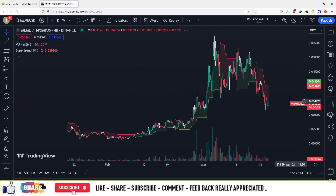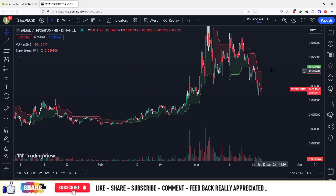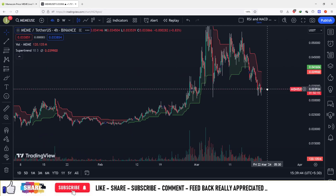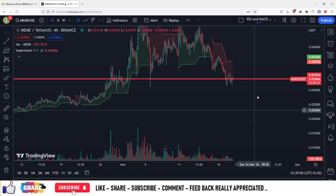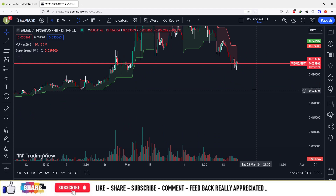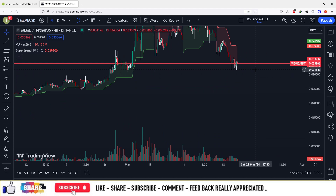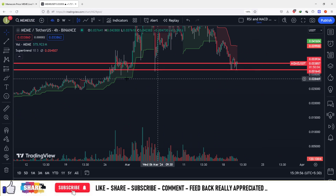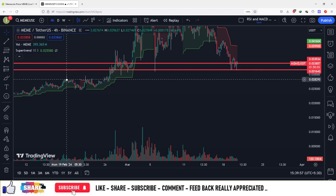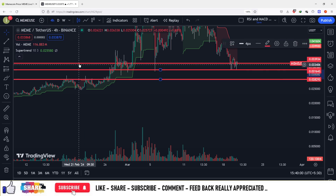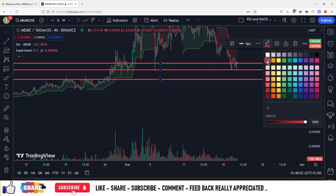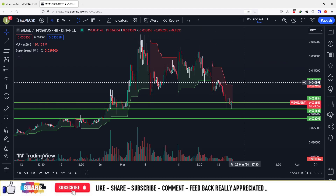Now let us look at the price action. The coin price is currently $0.033. If you want to purchase at these levels, the first buy zone is at about $0.033, the second support is at about $0.031, and the third support is at about $0.028. These are the buying zones for this currency.